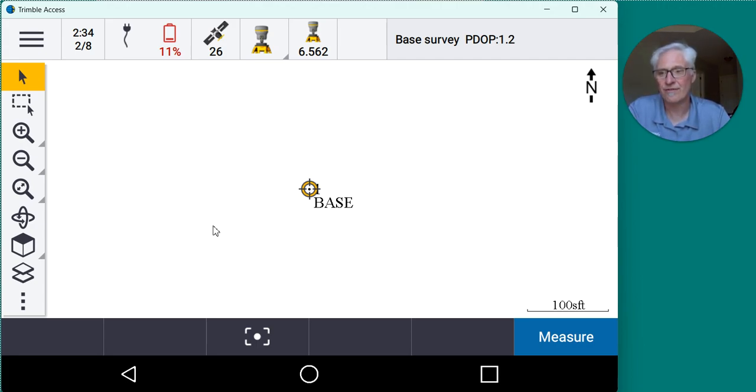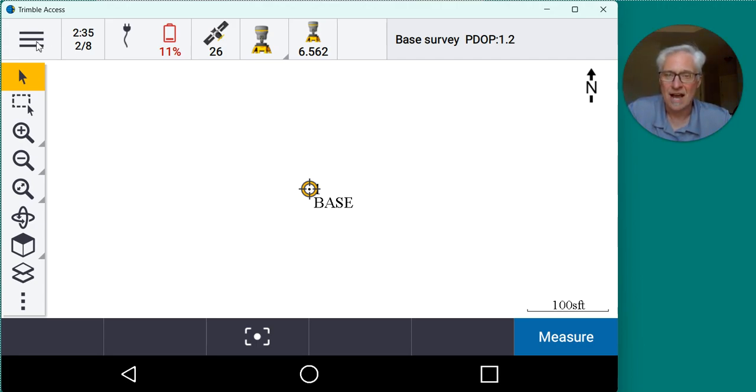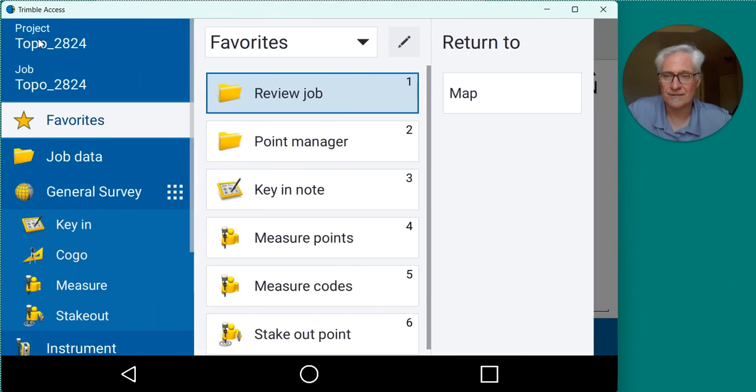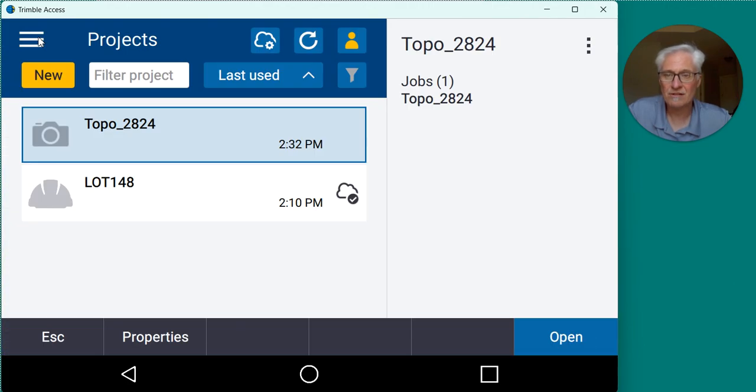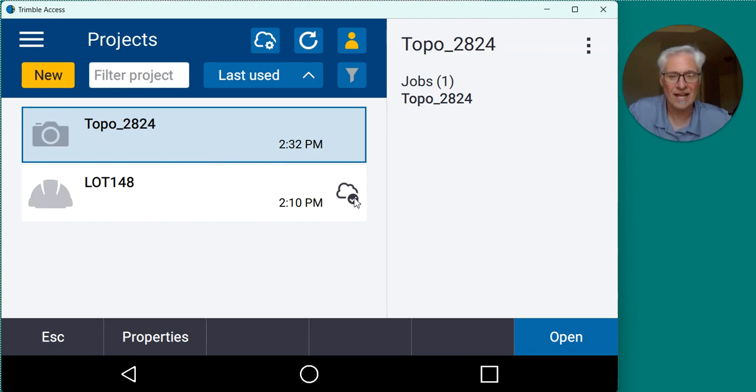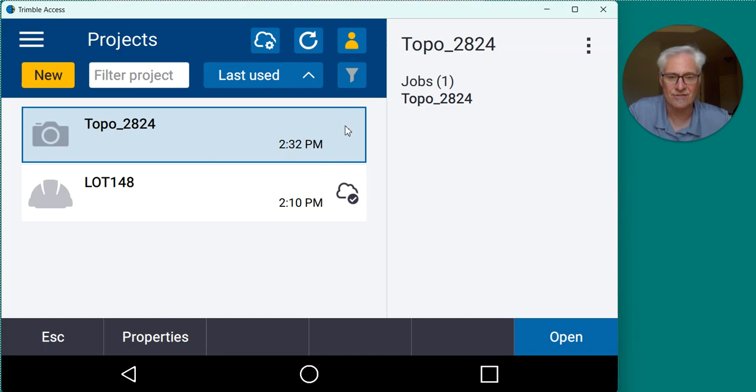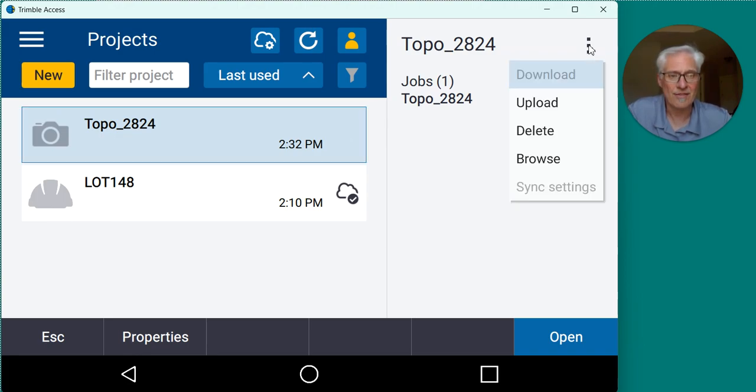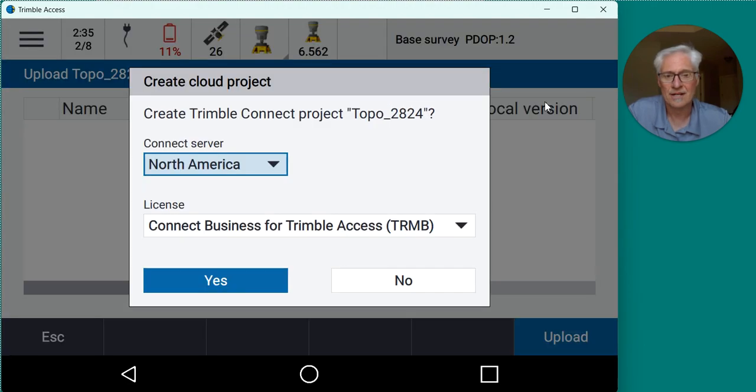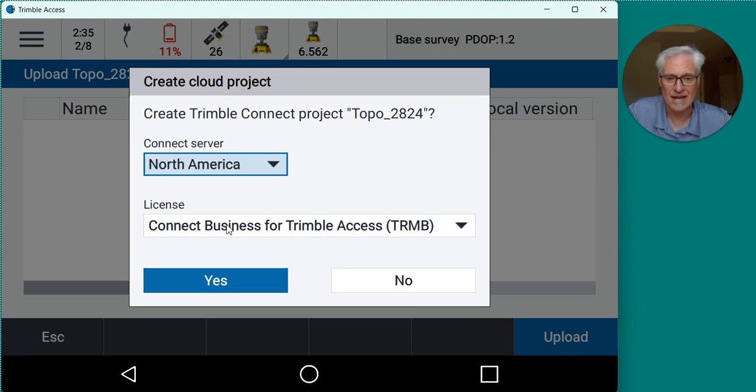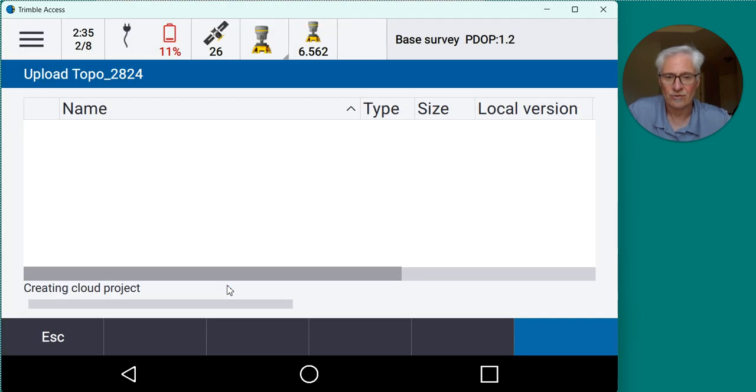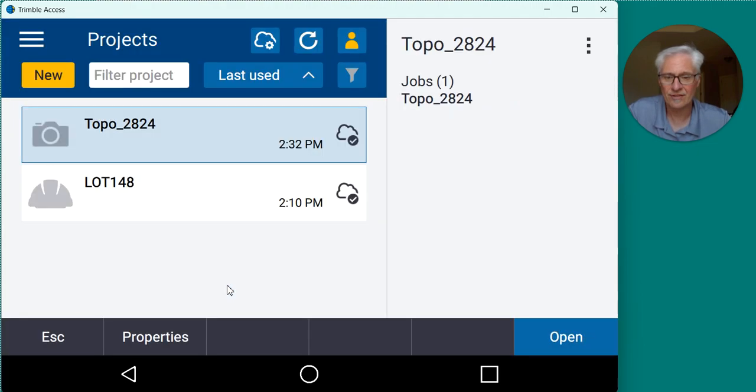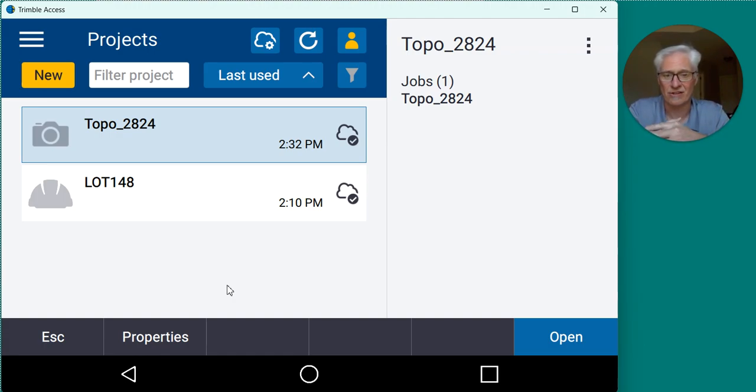So to sync this from the field back to my guys in the office, I would go up to the menu at the top left, click on the project, and you'll see this other project that I did earlier has a cloud symbol and it's got a check, so that has been synced with the cloud. This one, the one we created on the data collector, just lives on the data collector. There's no cloud icon on it, no check mark, no need to download or upload because it just lives on the data collector here. So I will go to my three dots at the top right and tell it to upload that and I'm using the North American server and I want to make sure that I'm using my connect business license there. So I'll click yes and it went ahead and created the cloud project.